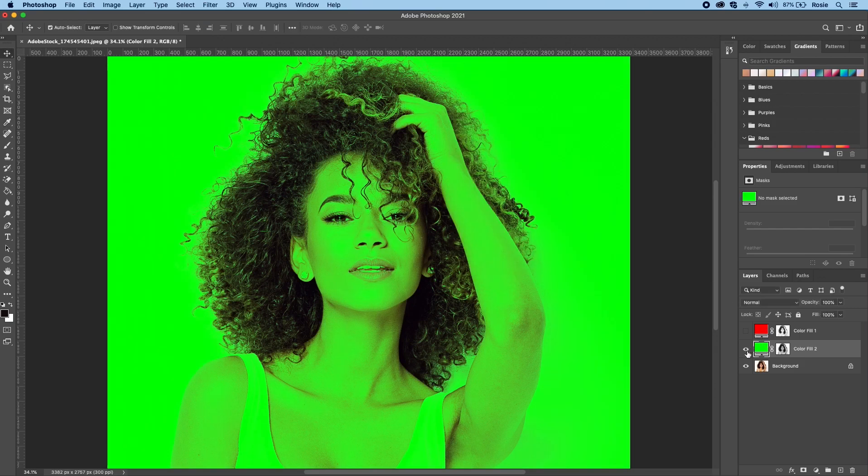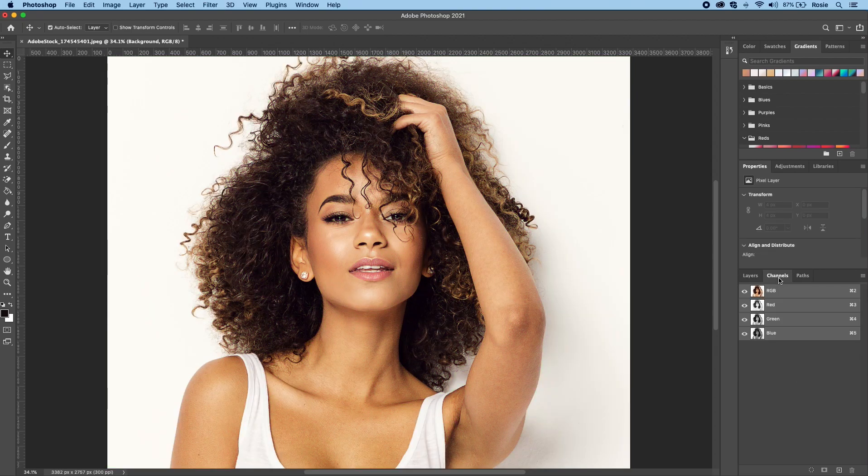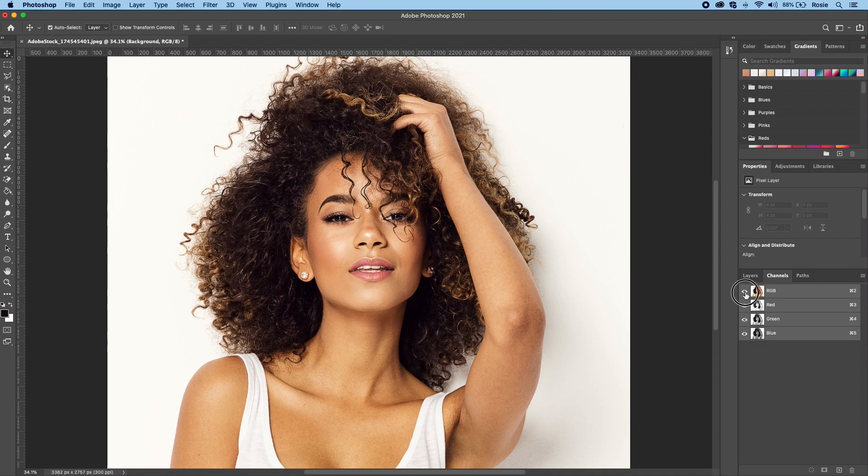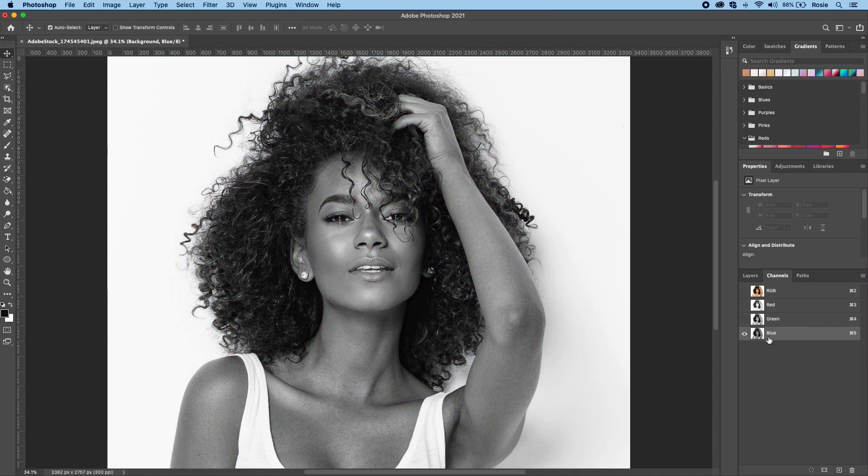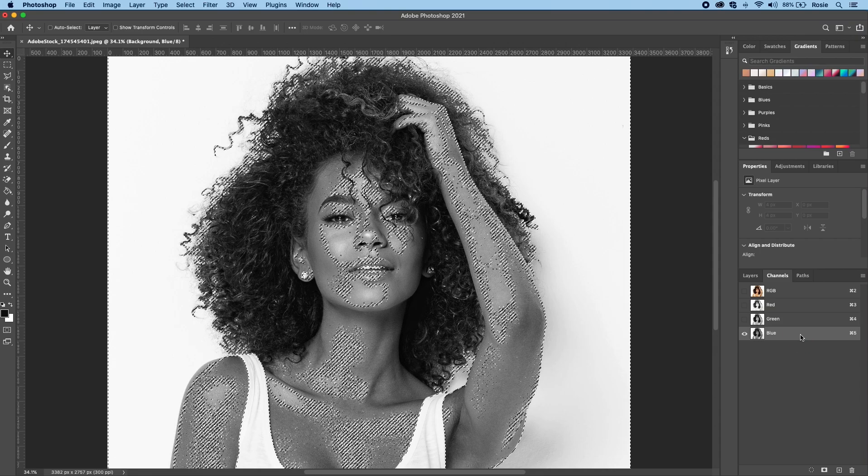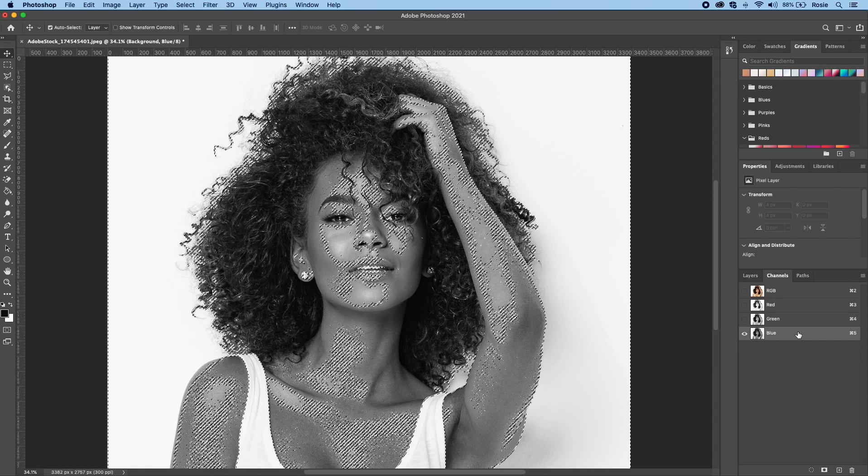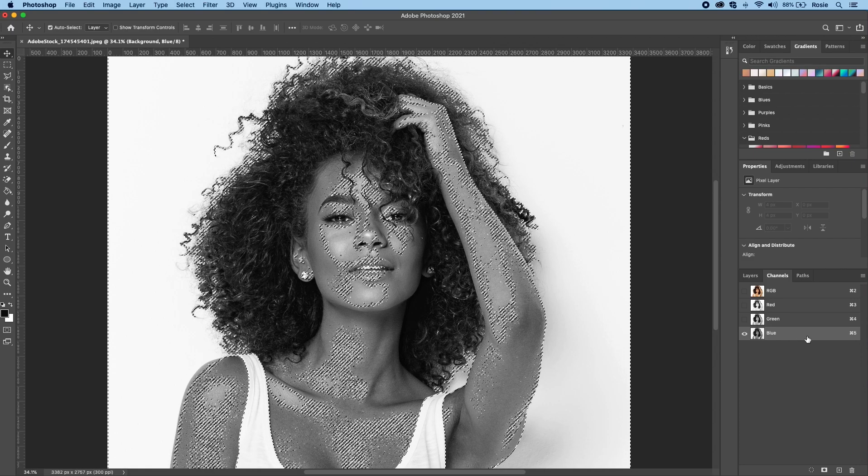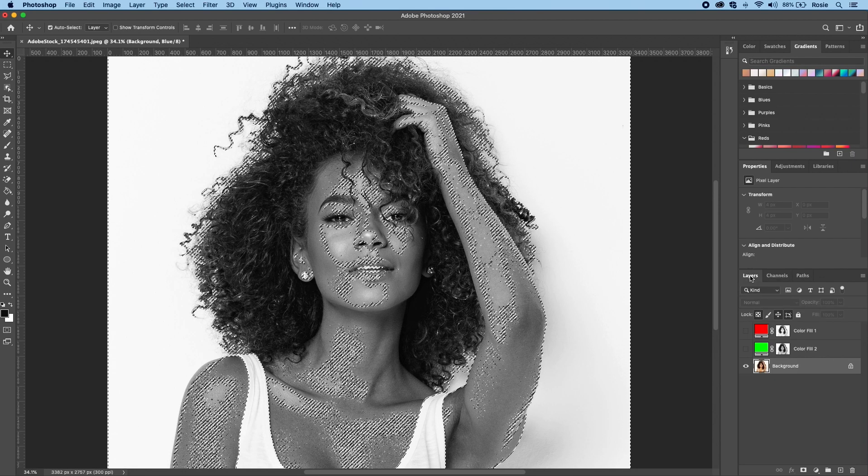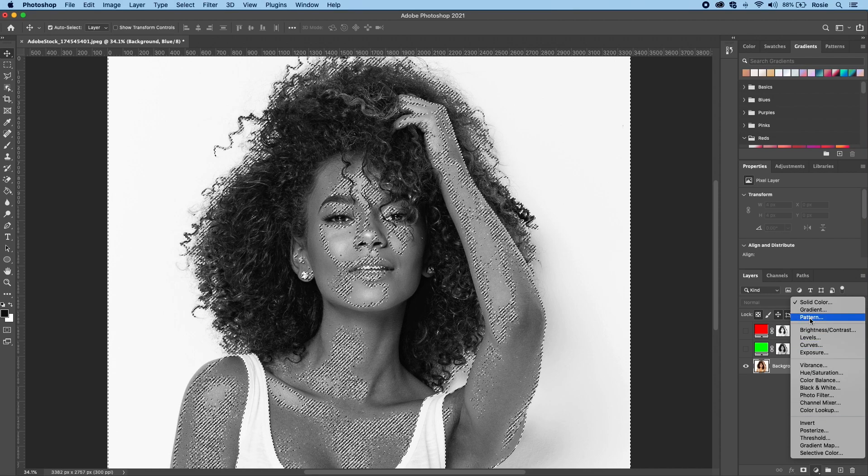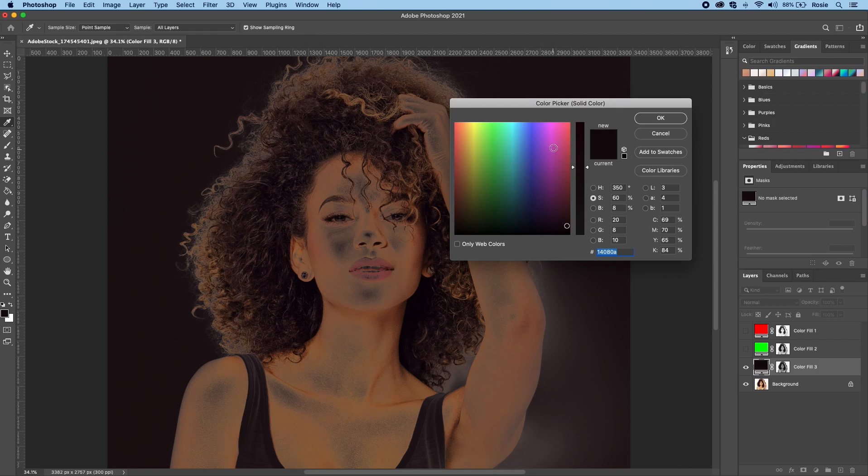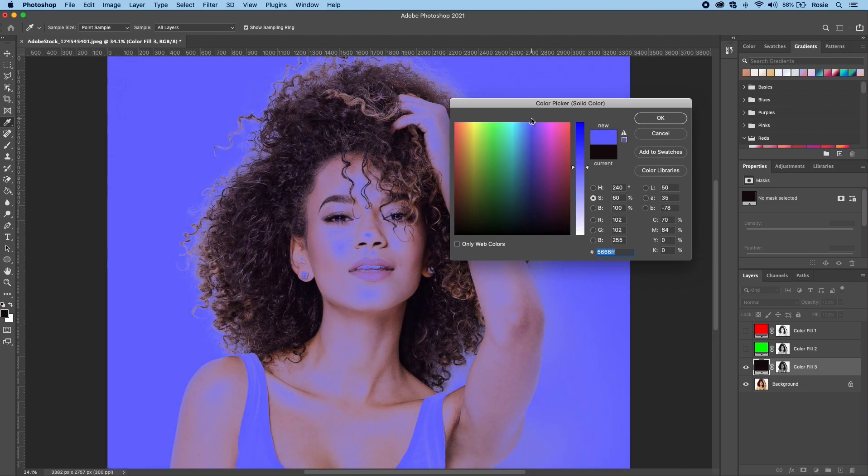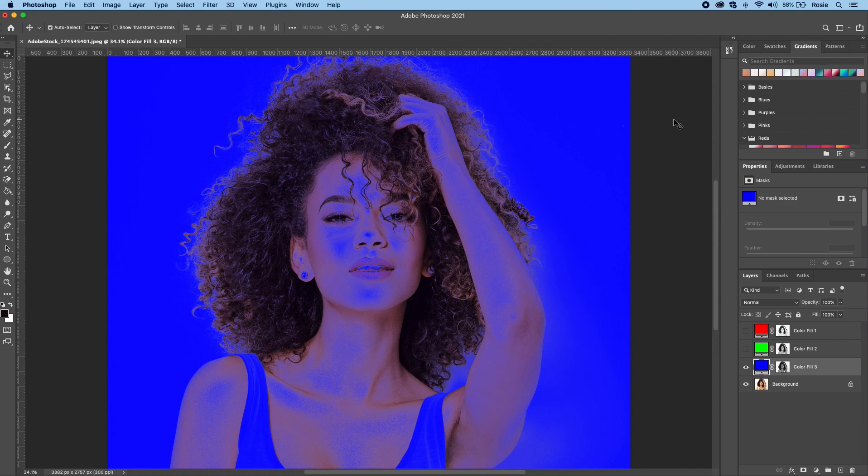Same thing again, toggle this off, go back to your layers and then hop over to your channels. What we will do is last but not least the blue. Hold down your command or control on Windows, hop over back to layers. This will select all the blue colors. Go back to layers, highlight and choose a solid color. This creates another solid color and we will choose finally blue: zero for red, zero for green, ensure blue is on 255, and hit OK.